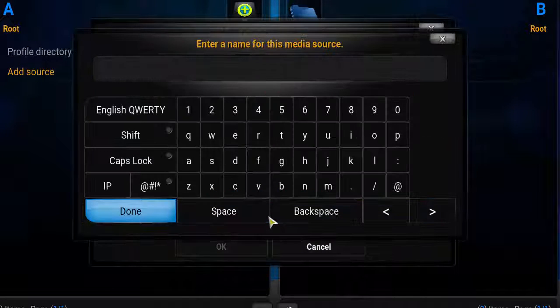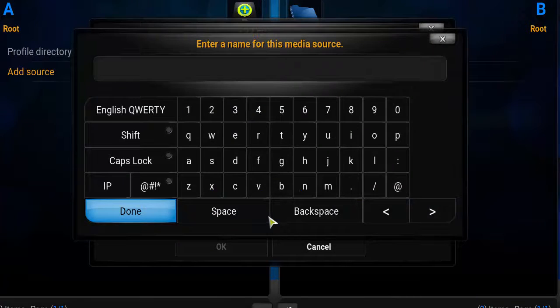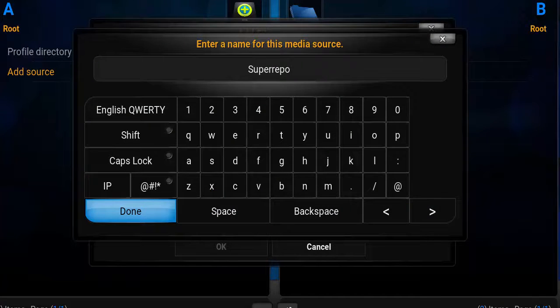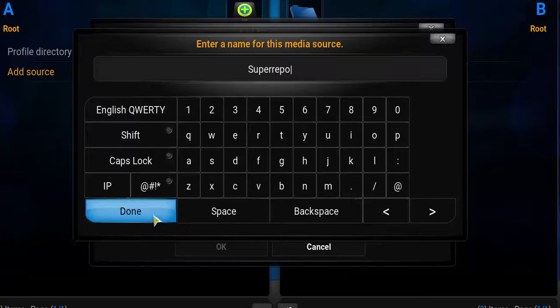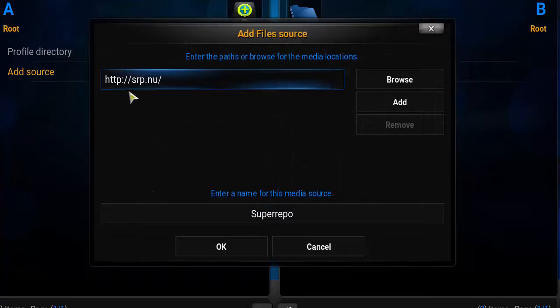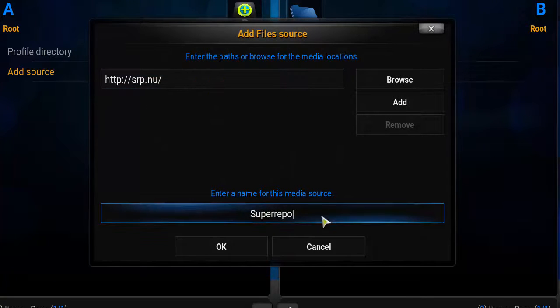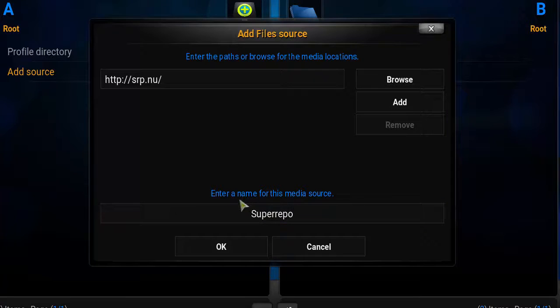In this box, we're going to name the media source. You can name this whatever you want. We're going to name this SuperRepo, and click Done. Double-check the link and the name of the media source, click OK. Now we should see that's been added. Go ahead and click back to System and then Add-ons.